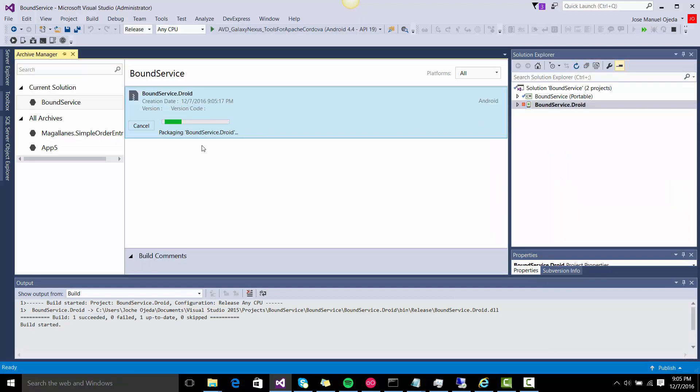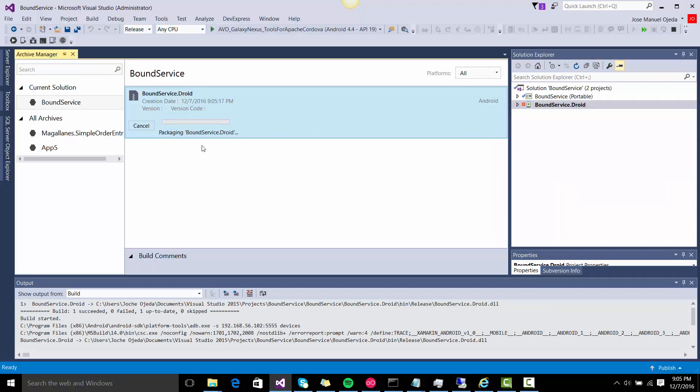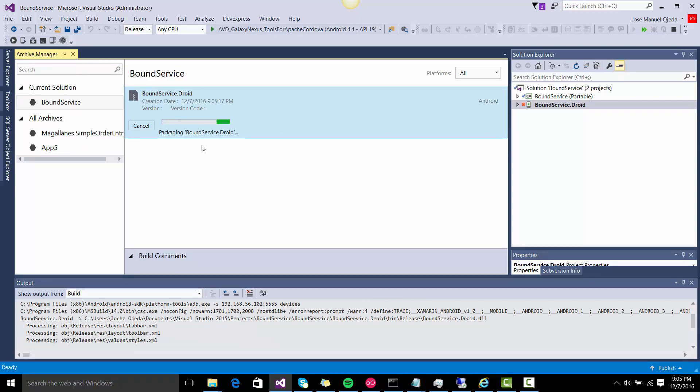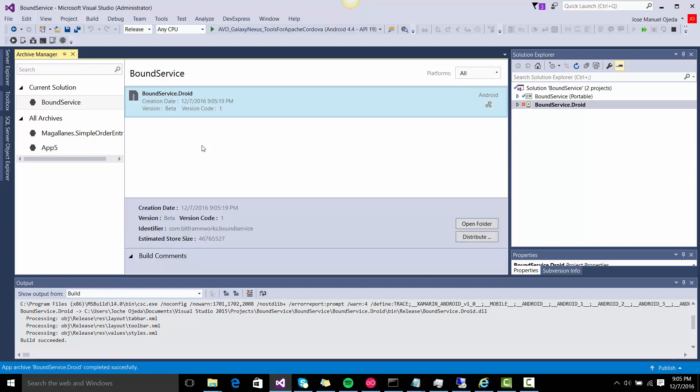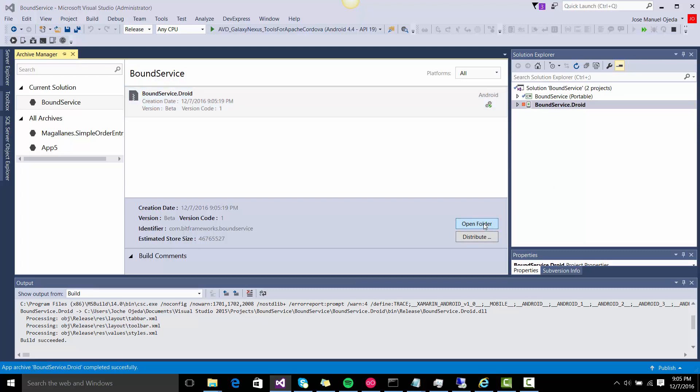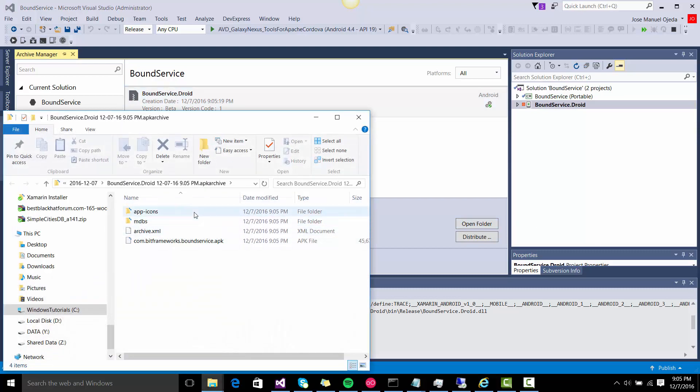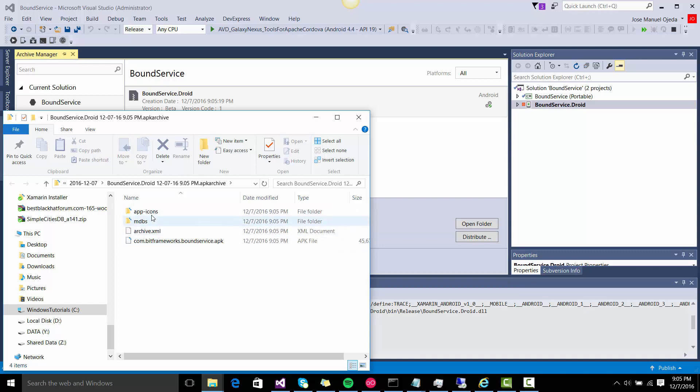Now it's creating the files that are in between the final APK and the source. And actually it builds an APK. If you go to here, to the folder, you see all the files that are in the middle, the icons and everything, and there is also an APK here.